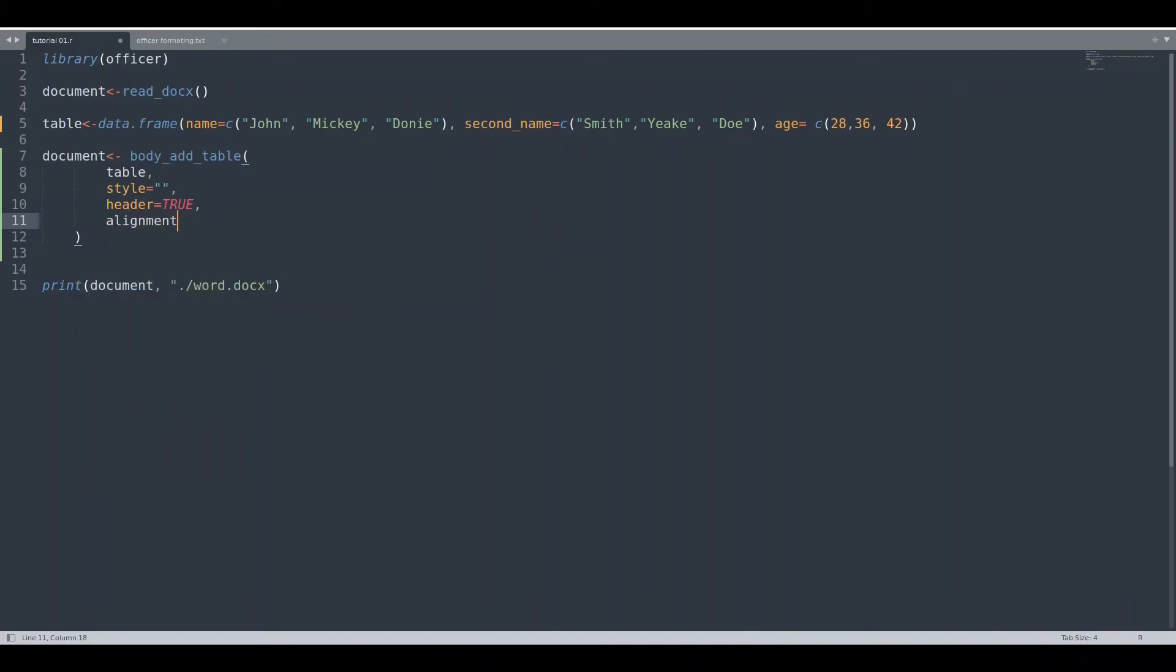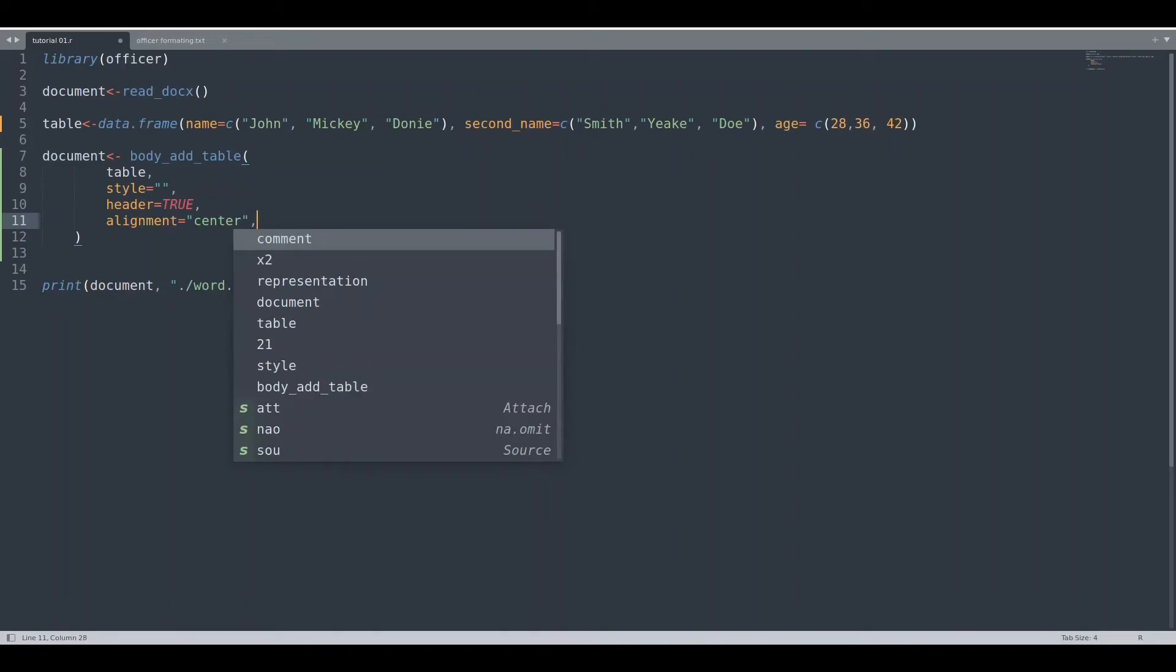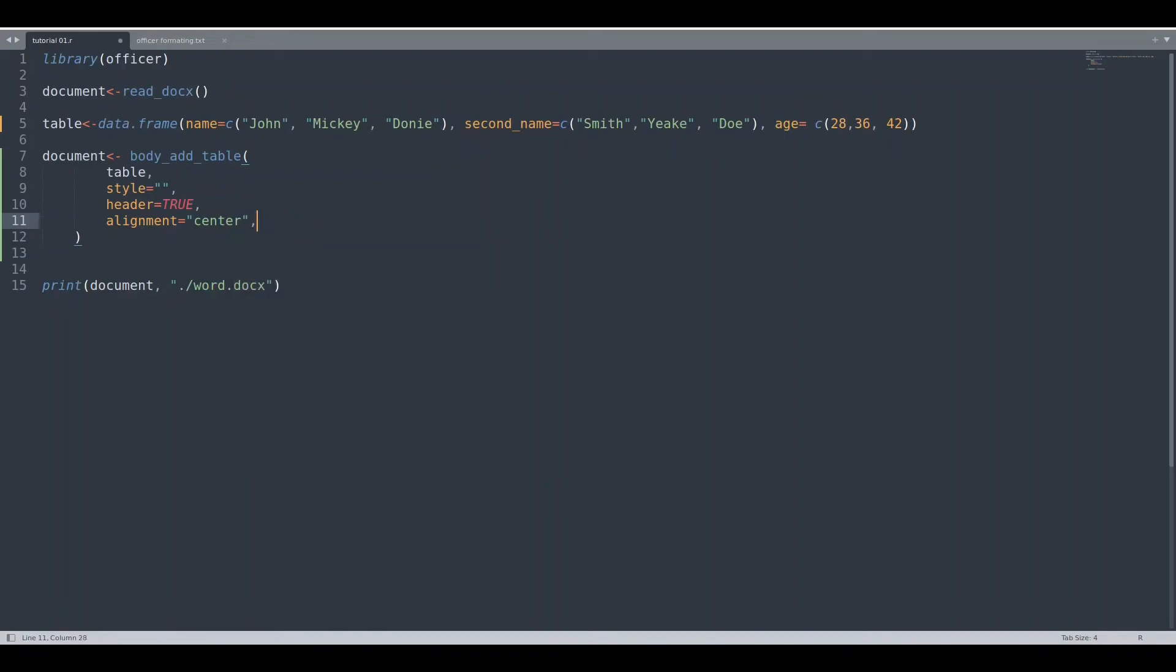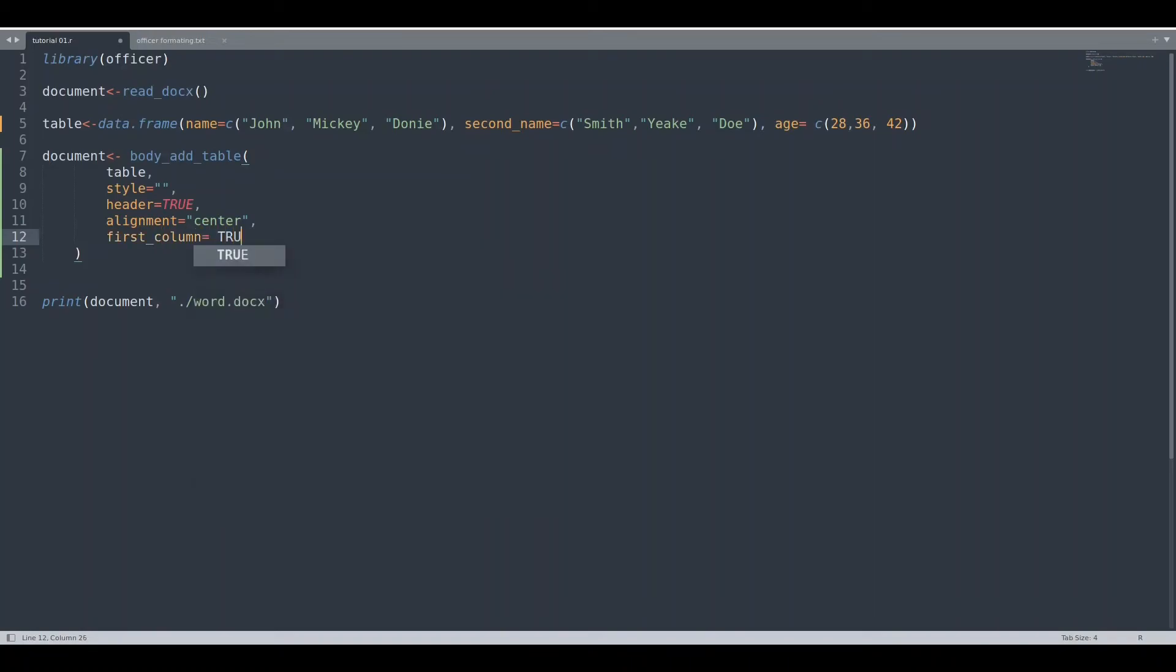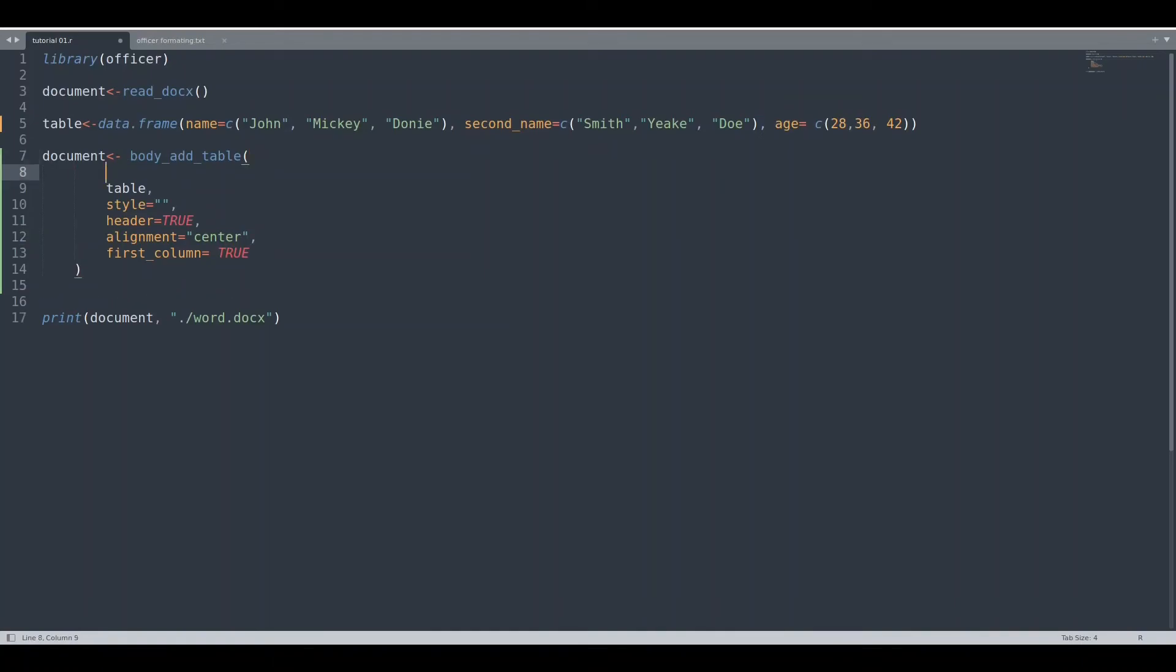Alignment is going to be centered. What this means is text in fields is going to be centered. I'm going to add one more argument; in this way we are going to make text of the first column bold. And I have actually forgotten the first argument. First argument has to be the document.